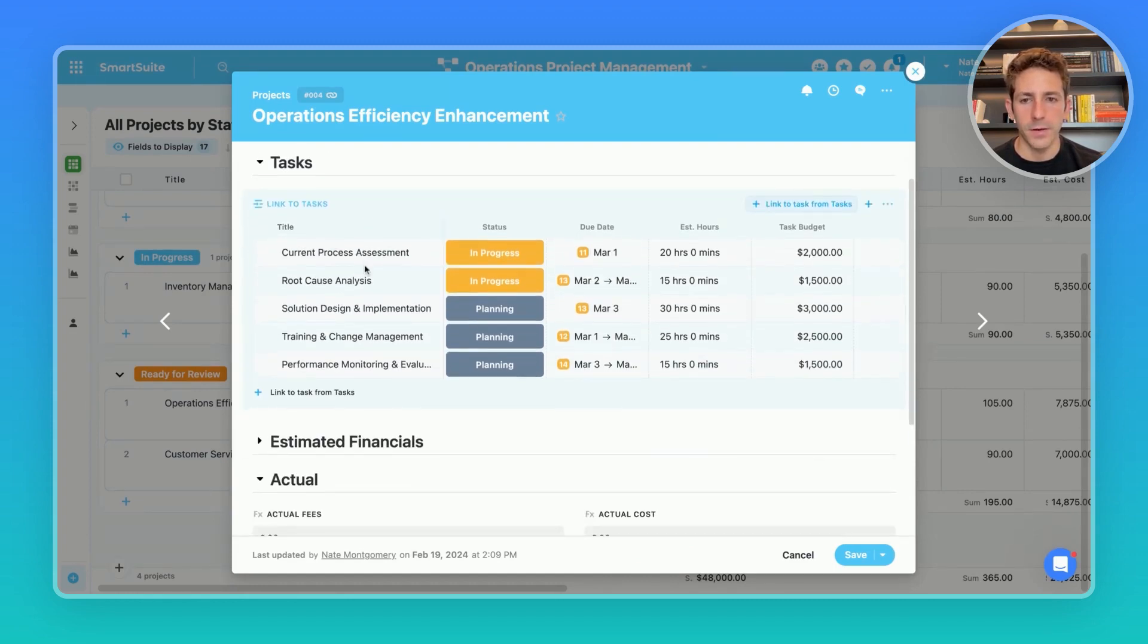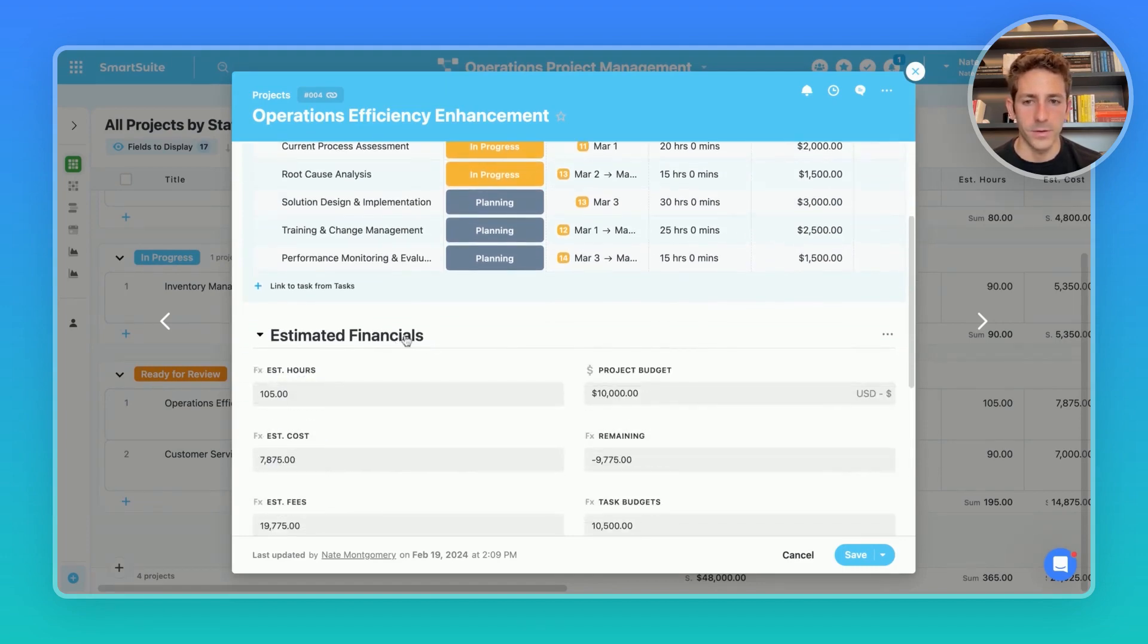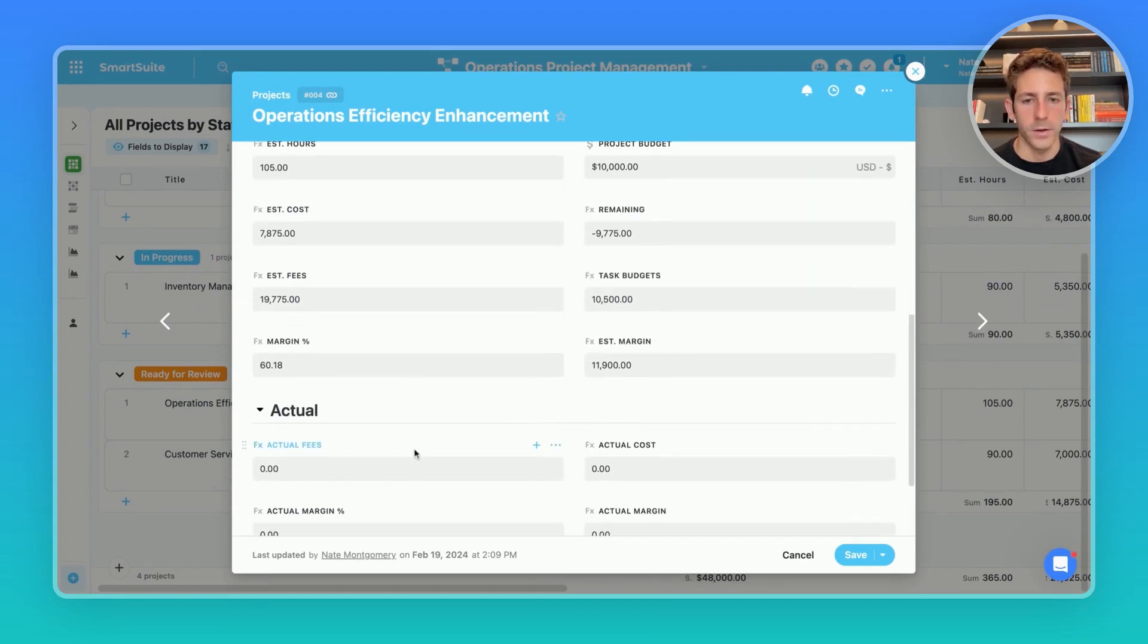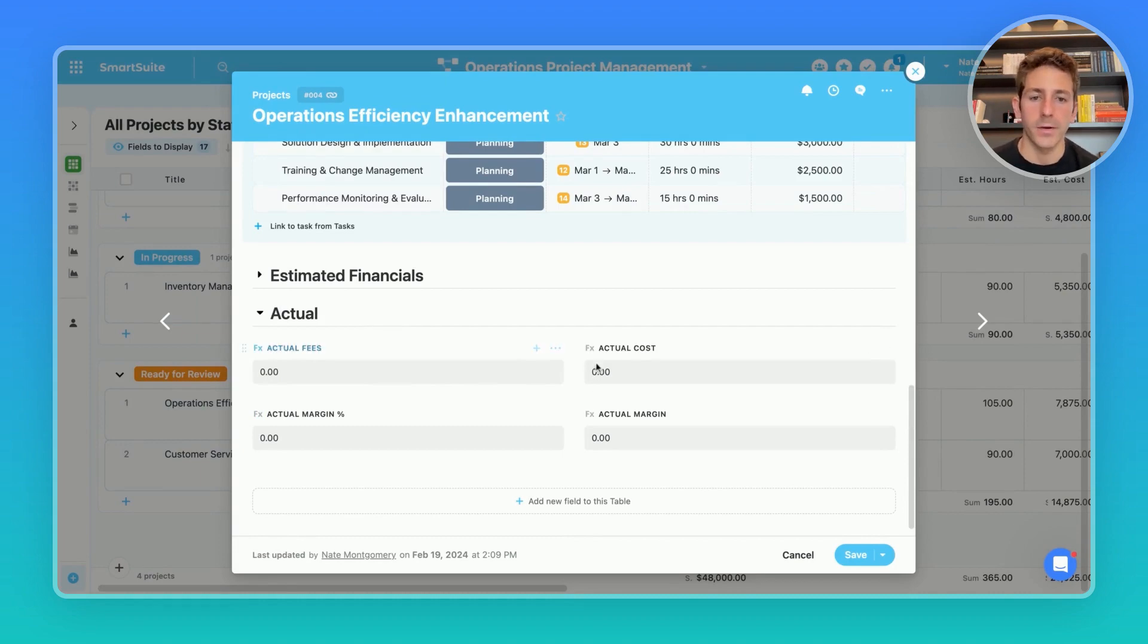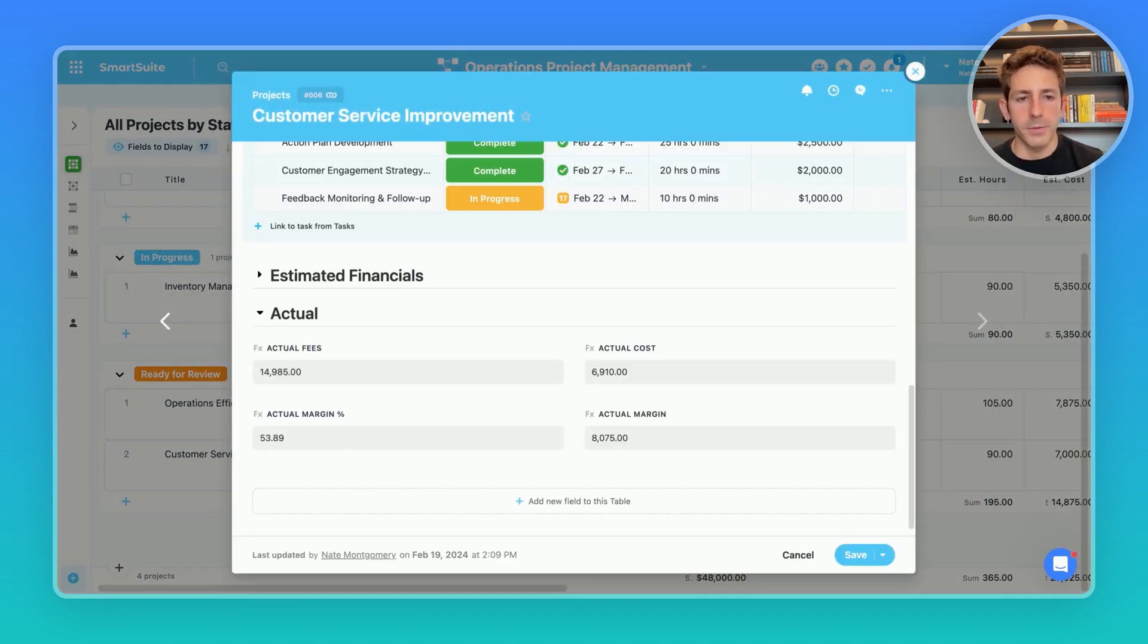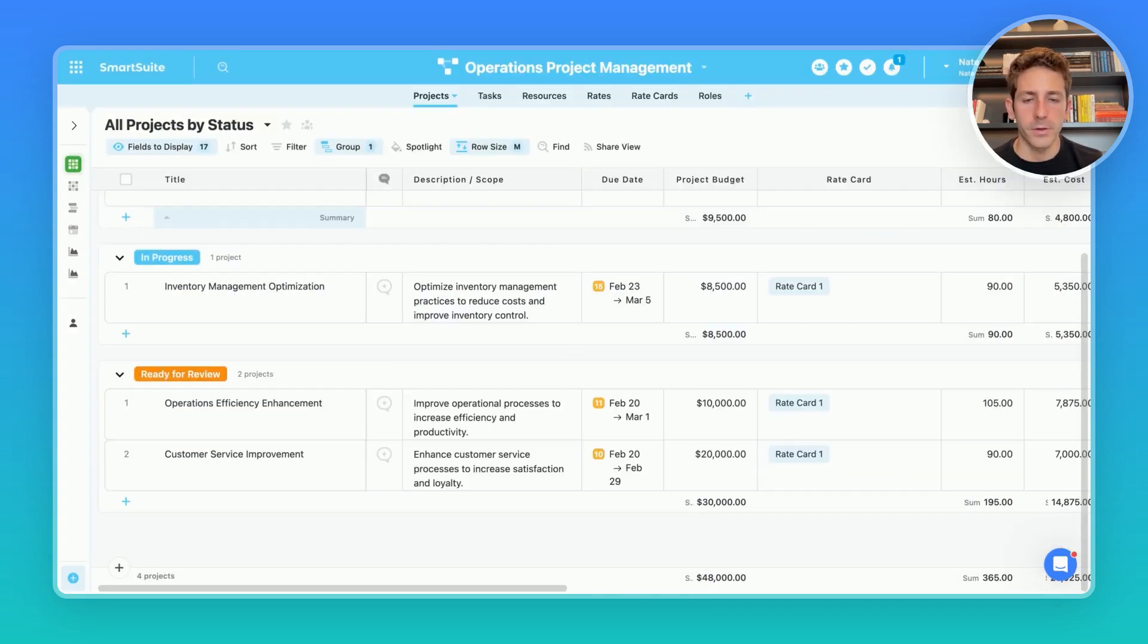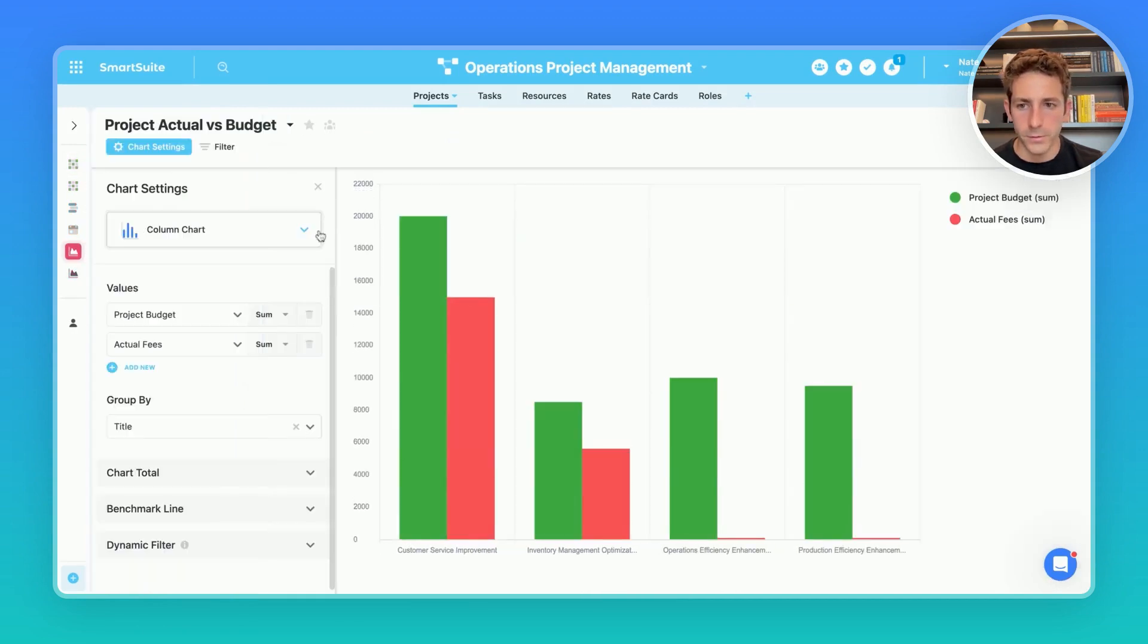Moving down from the project overview we can see the tasks and the breakdown of work including some high level information on each task. Then we have a couple of sections for financials including our estimated and then once time starts getting tracked by someone like an operations specialist these fields will start filling out. While operation specialists and people executing on the work can execute on the work directly inside of these record views and in different tables and views, project managers can see an overview of this information across all departments and all projects.